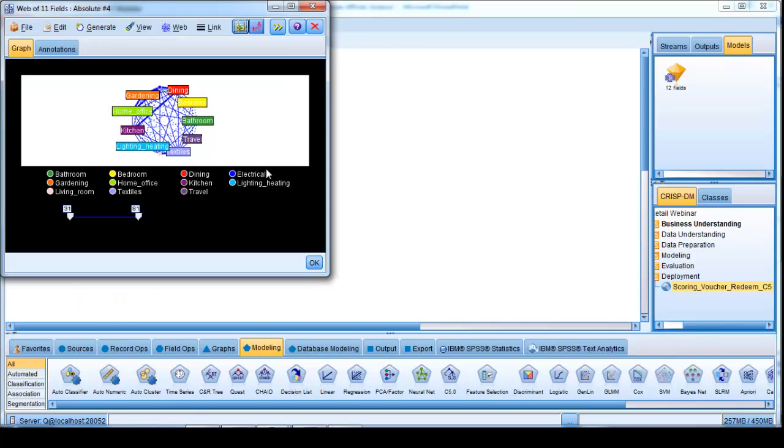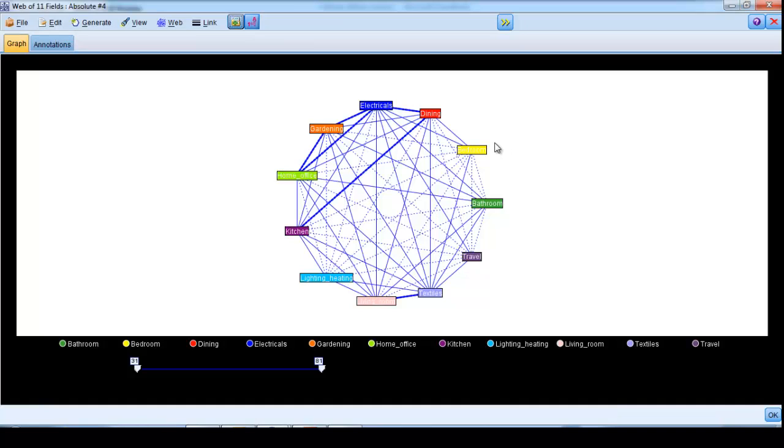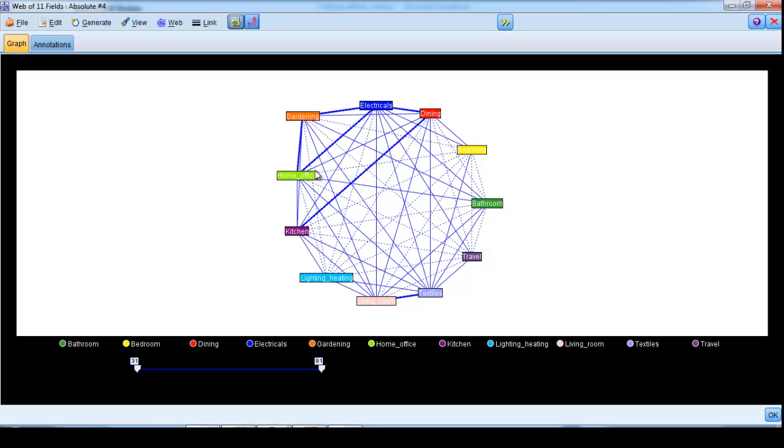If we maximize the resultant output, we can immediately see that the plot itself shows the relationship between every product category and every single other product category, with thicker lines indicating stronger relationships.